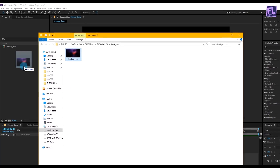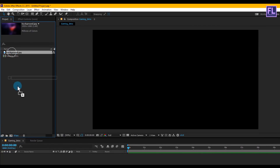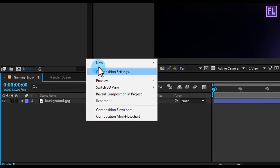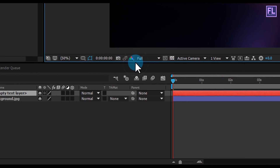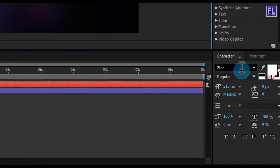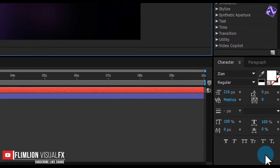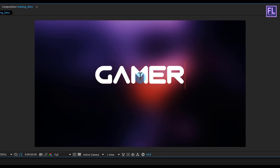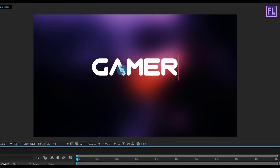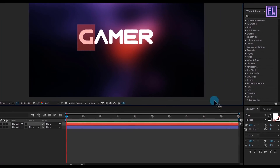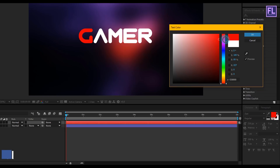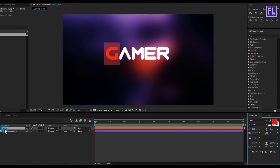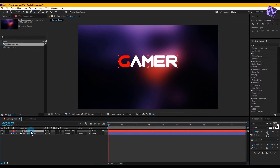Select this image and place it in your timeline. Now create a text layer — right click, then New, and click on Text. For this tutorial I am using the Zian font; you can download this font from the link in the description. Type your text, then select one of the characters — I'm selecting 'G' and changing its color to deep red. You are free to choose your own color. Make sure to align it to the center.